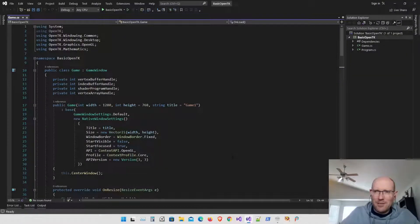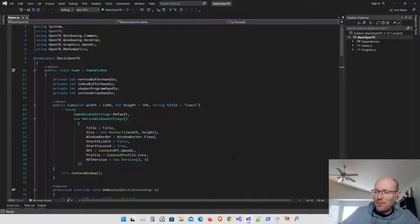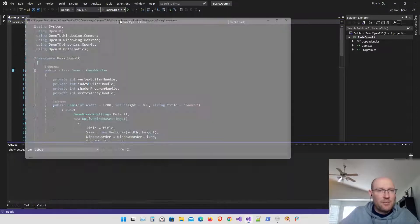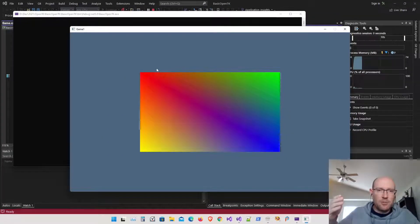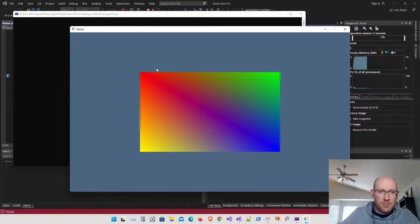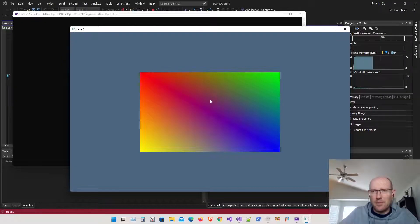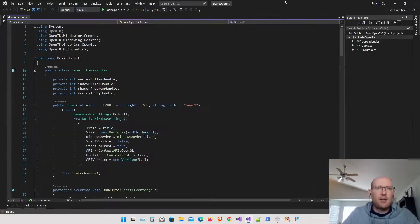Hello everybody and welcome. Let's continue with our OpenGL, OpenTK programming. Here's where we left off. We are now using index buffers to draw triangles from our vertex buffers, and we have a rectangle up on the display using index buffers.